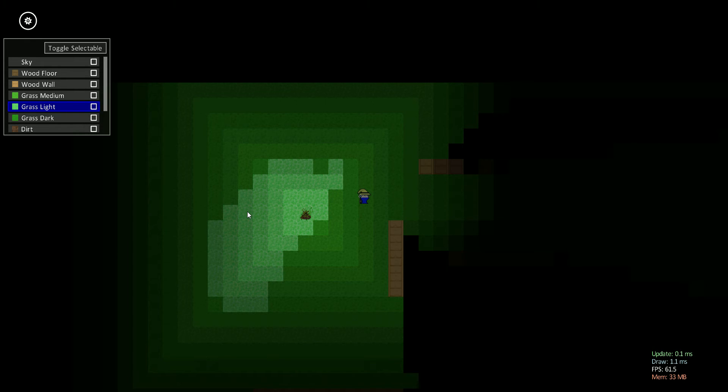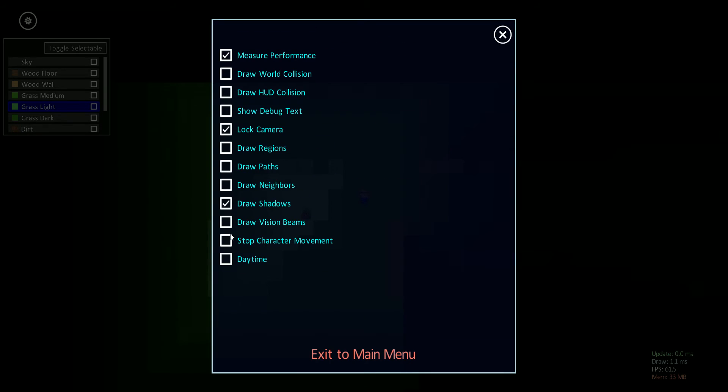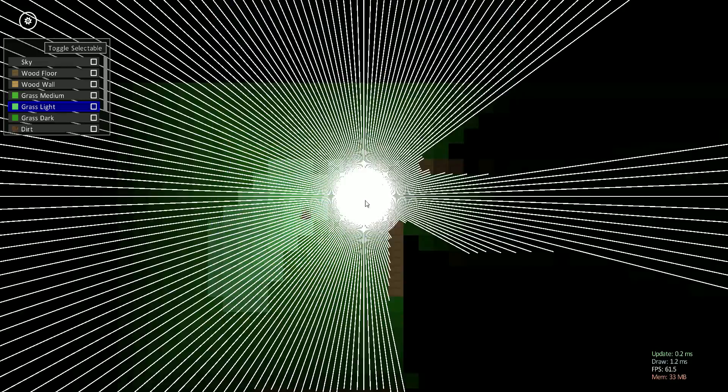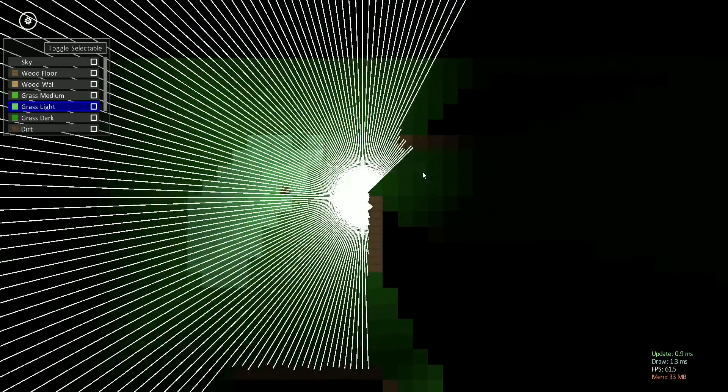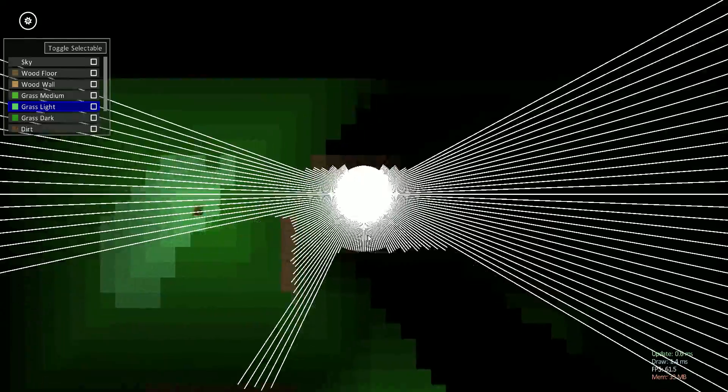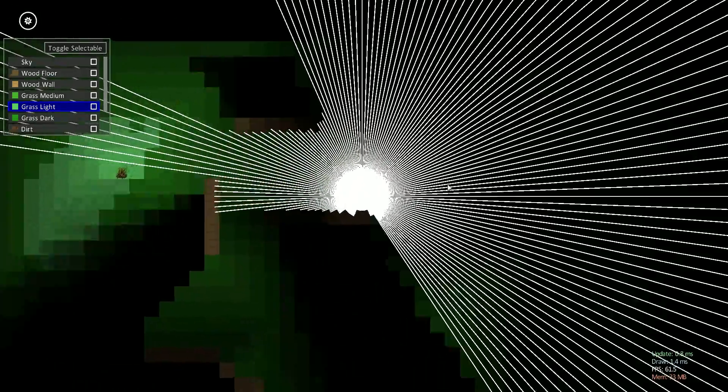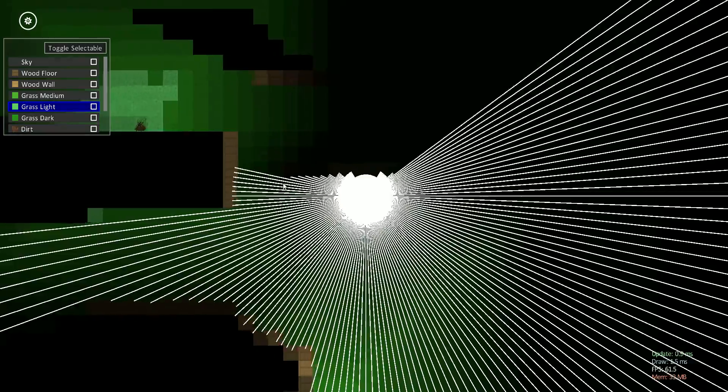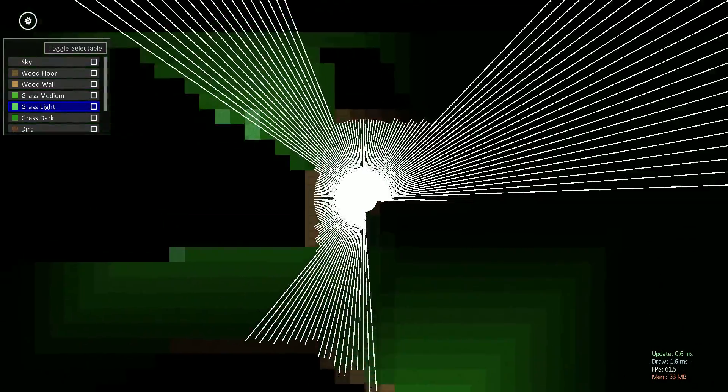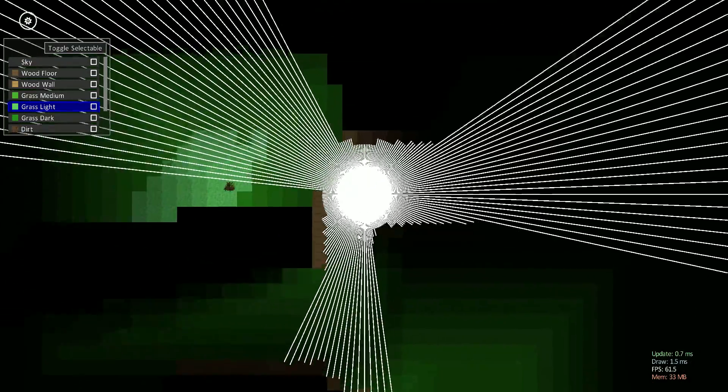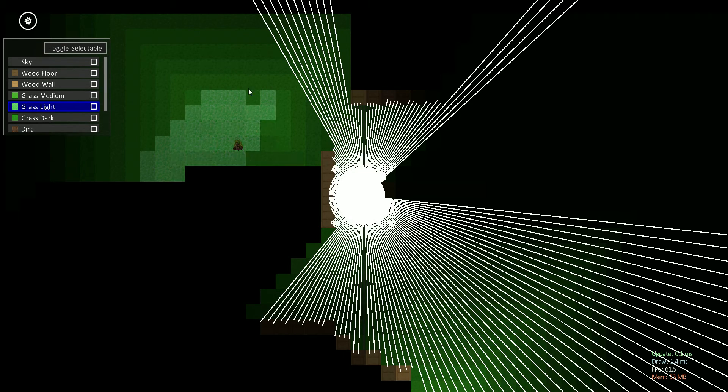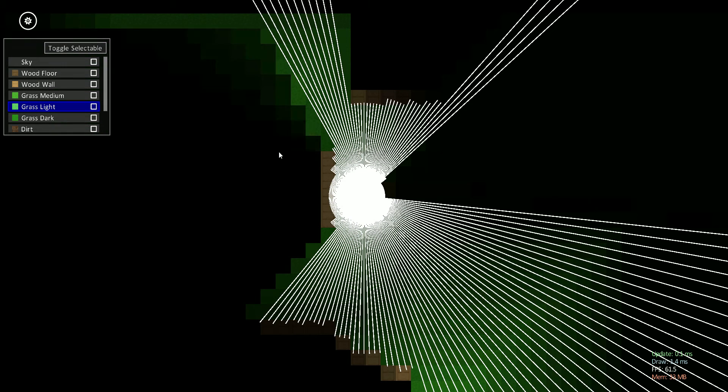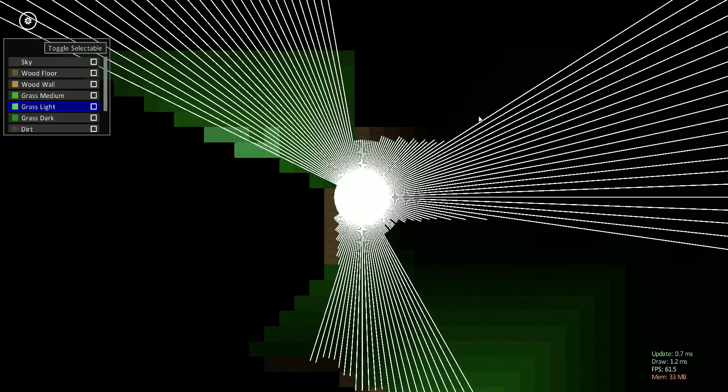I have a lot of debug visualizations. I'll show you one of the first ones here. This is the vision beams. This is how I calculate what the player can and can't see. Players won't be able to turn this on in the normal game, but it's just for me to be able to debug that part of the engine. But you can see after I leave an area, it doesn't immediately fade to black, but it will eventually fade because you can't see it anymore.